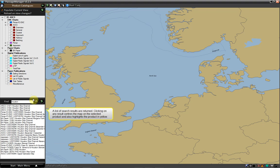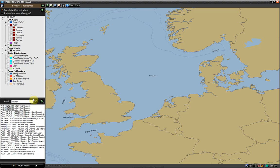A list of search results are returned. Clicking on any result centres the map on the selected product and also highlights the product in yellow.